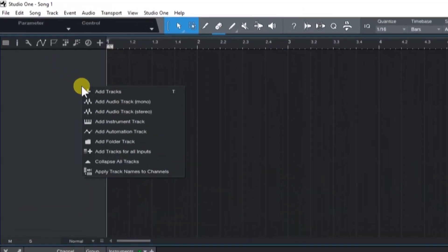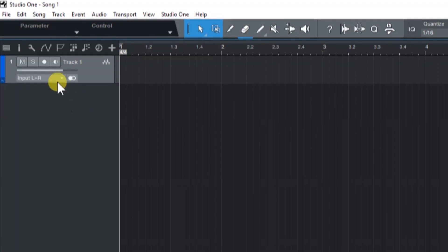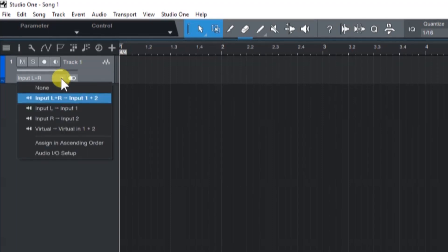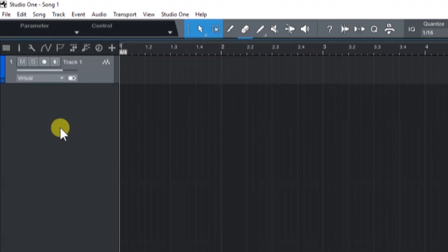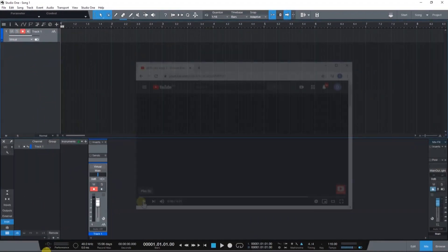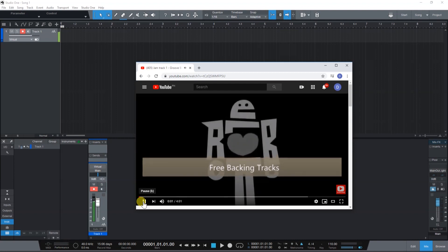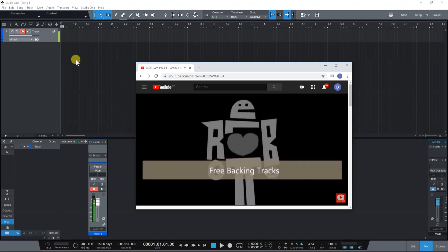Simply right click in this area and add Stereo Audio Track. Now set the inputs to Virtual. Let's record arm the track and let's record a guitar backing track from a browser.